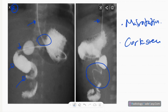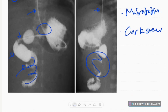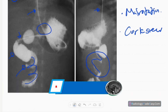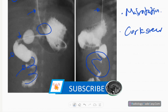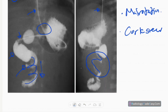There is a corkscrew or whirlpool appearance of the jejunum — this appearance of the upper jejunum indicates twisting of the jejunal loops. There is also poor passage of contrast to the jejunum.